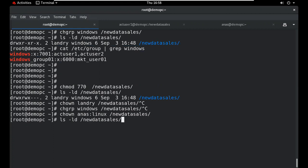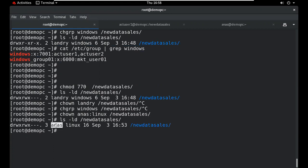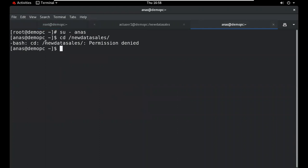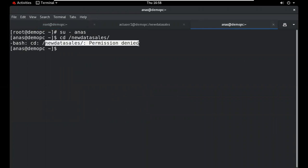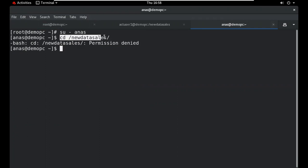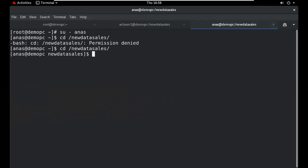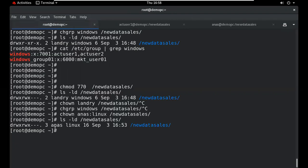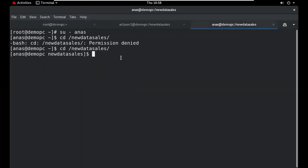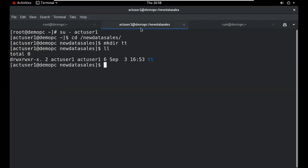After running the command, check that 'anas' now has full access. When logged in to navigate to that directory, verify the permission has changed. It now has permission because we changed the owner, and this owner has the assigned permission.